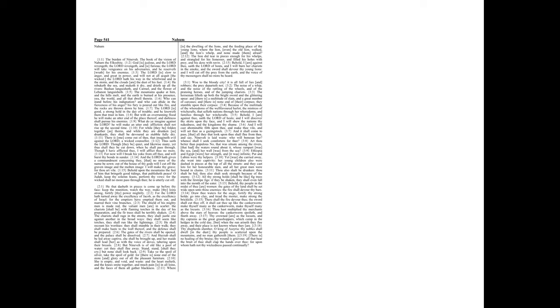And I will cast abominable filth upon thee, and make thee vile, and will set thee as a gazing stock. And it shall come to pass, that all they that look upon thee shall flee from thee, and say,